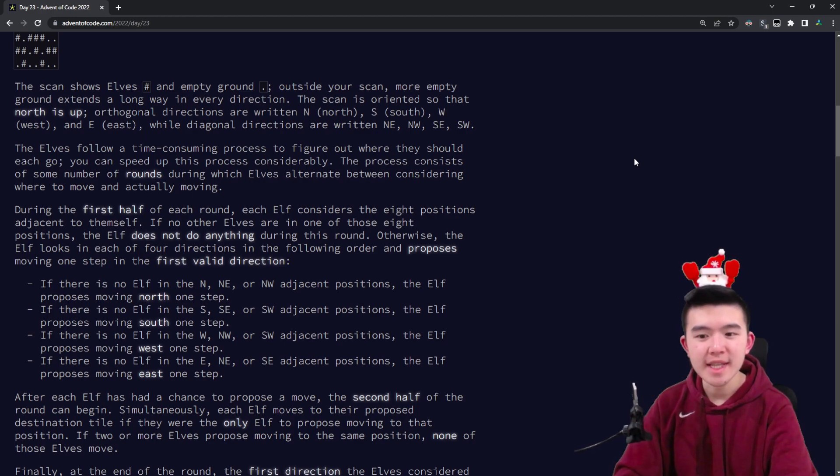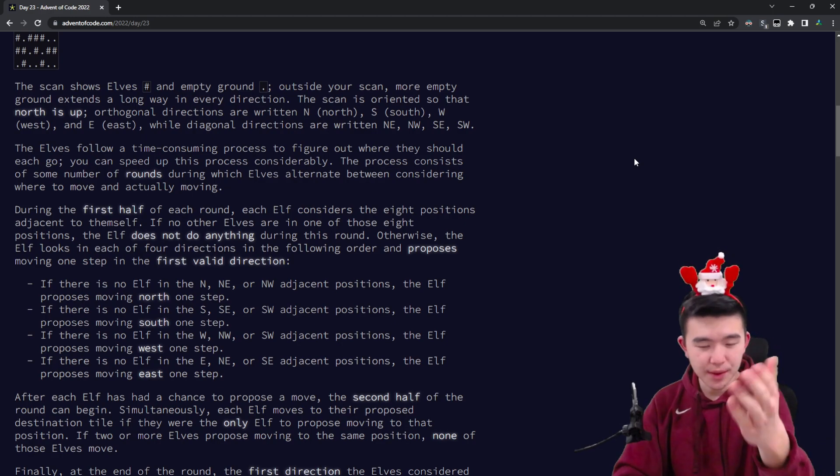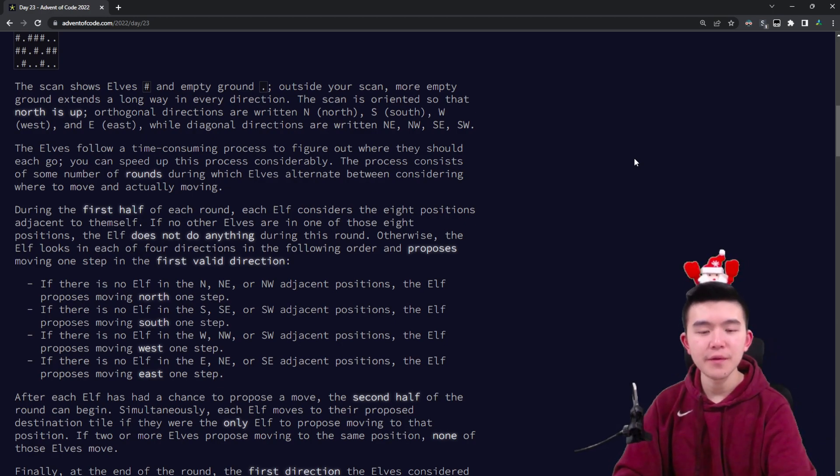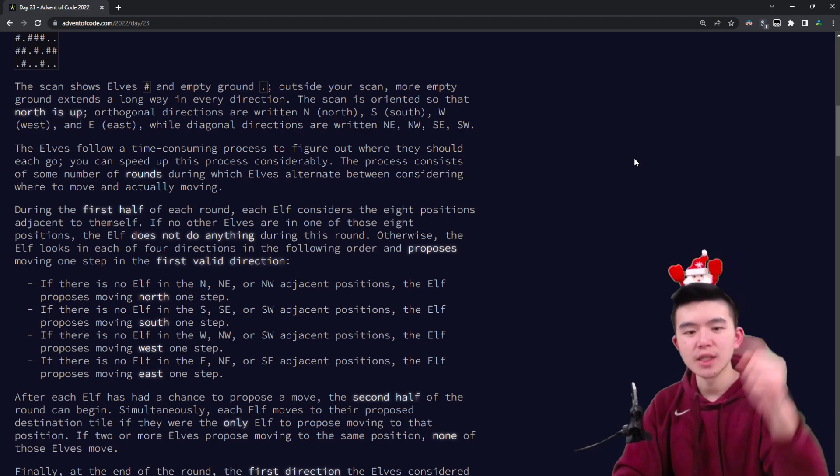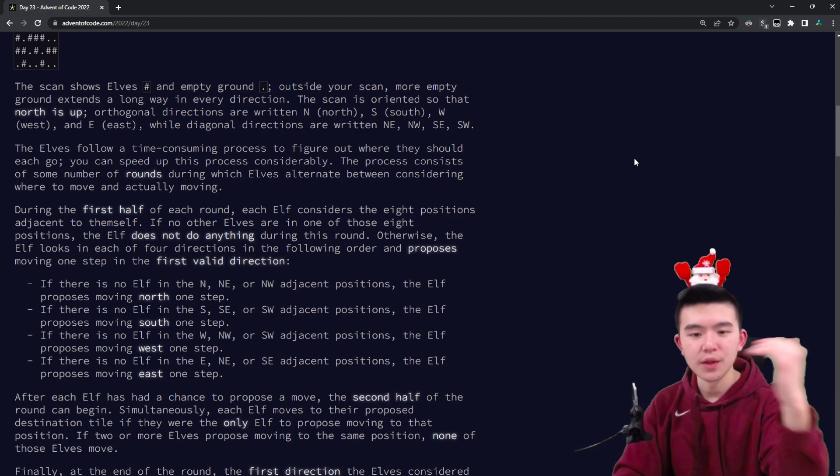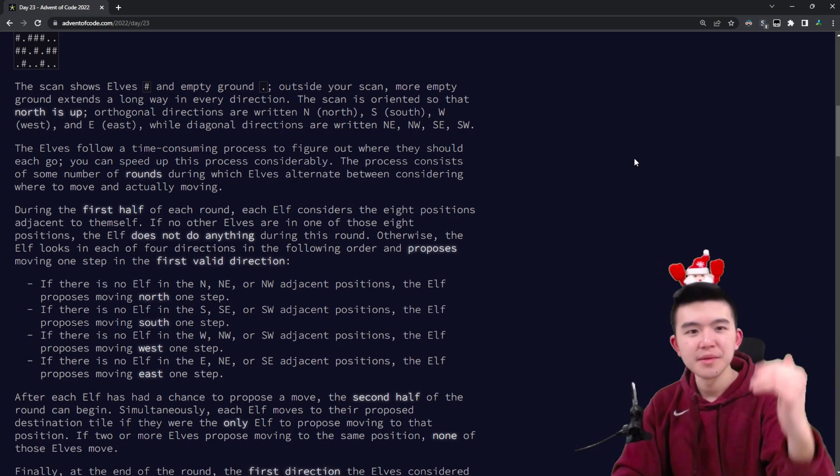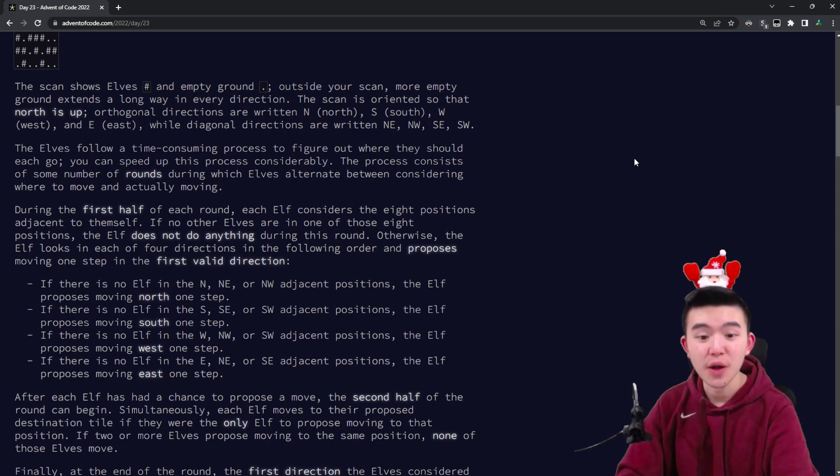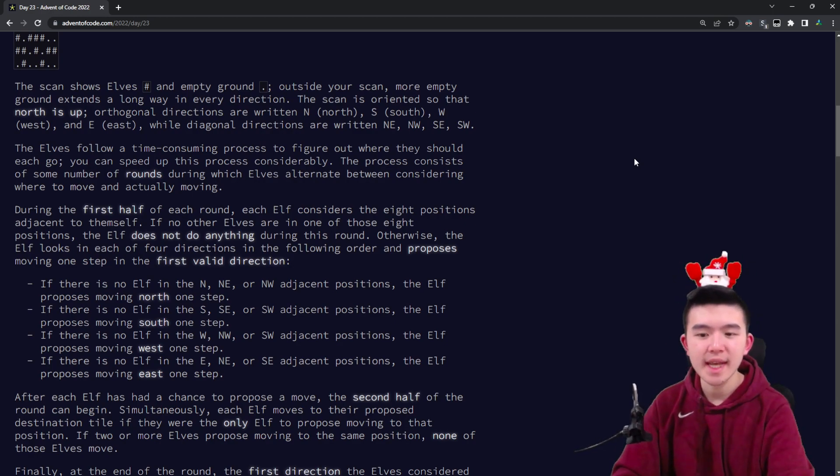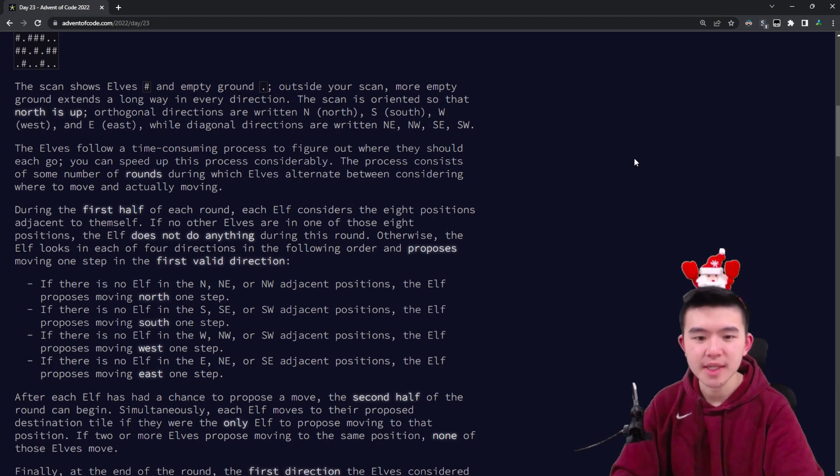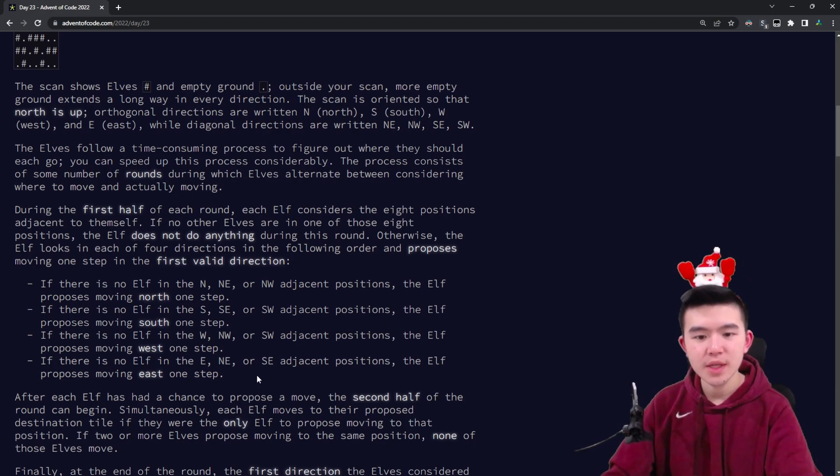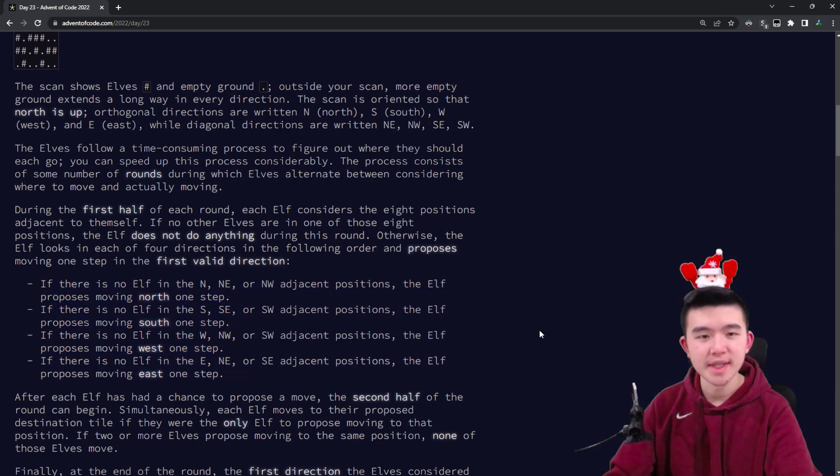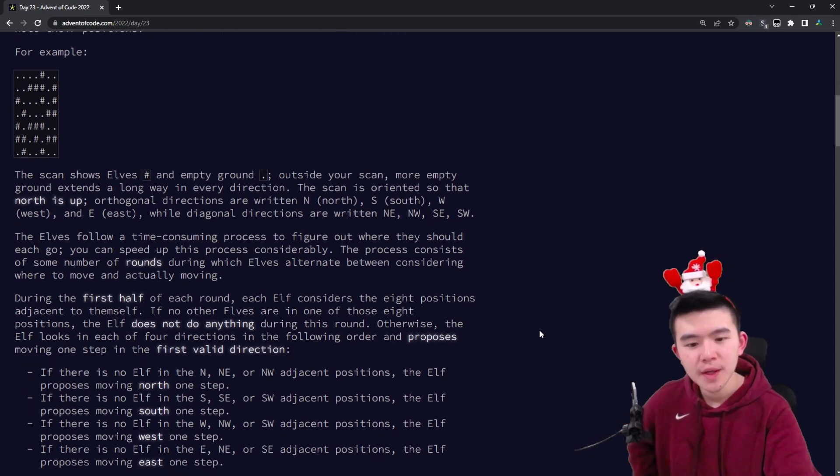If there's no elf in the south, southwest, or southeast locations, the elf will propose moving south. Similarly for west, it scans along those three squares along the western adjacency, and if there are no elves there, it proposes moving west. Same for east—it scans east, northeast, and southeast. The elf will go in this order deciding which location to move to if possible.